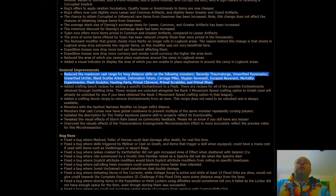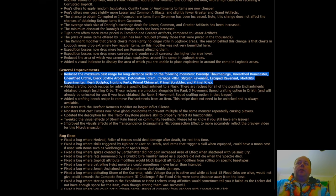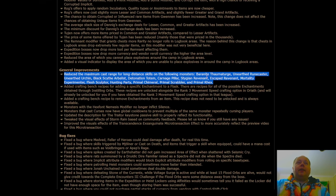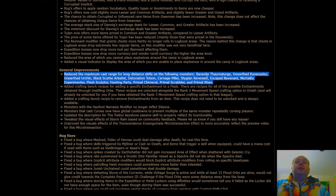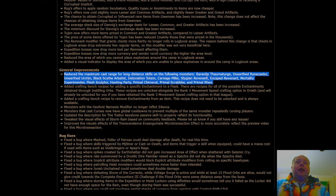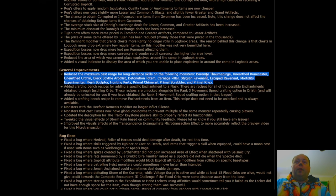These changes to maximum cast range have also applied to unearthed runecasters, unearthed urchins, black scythe arbalist, detonation totems, detonation totem being a big one, carnage pillars, stagian revenants, escaped revenants, mortality experimenter, flesh sculptor, hunting party, primal chimeral, primal scrabbler, and primal rex.